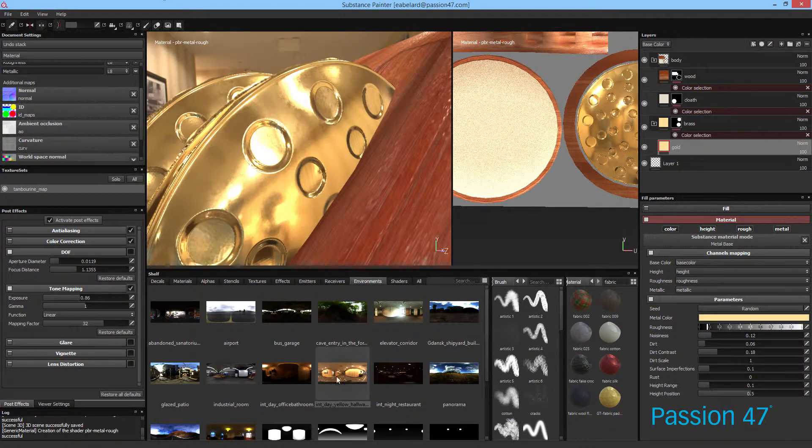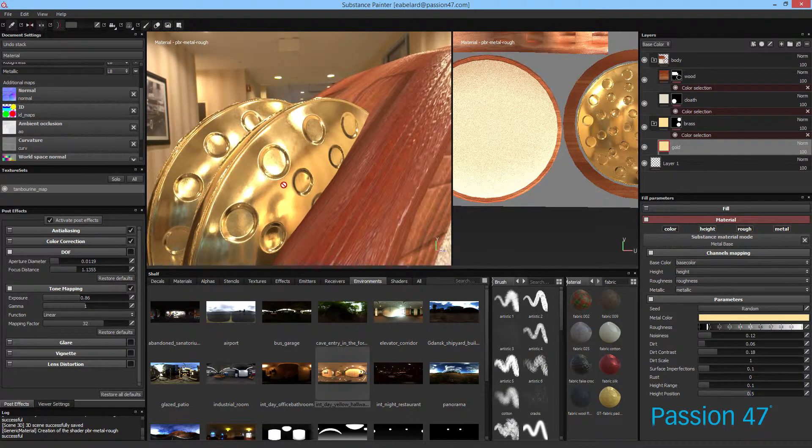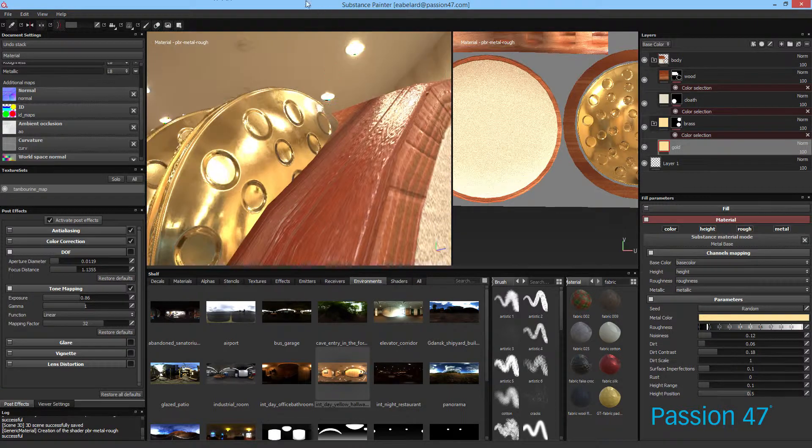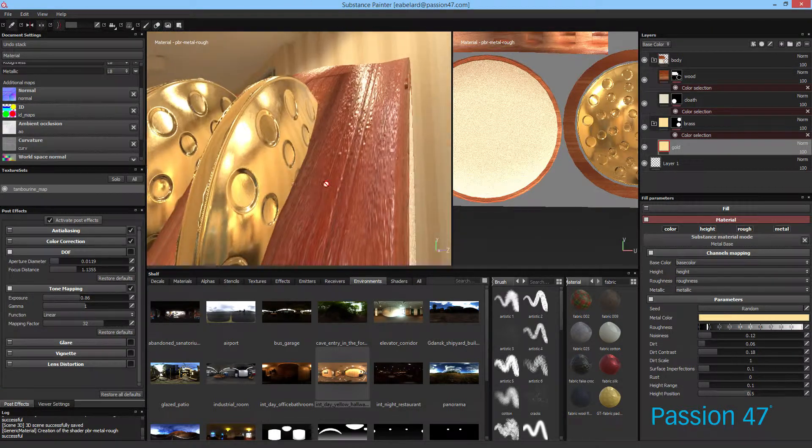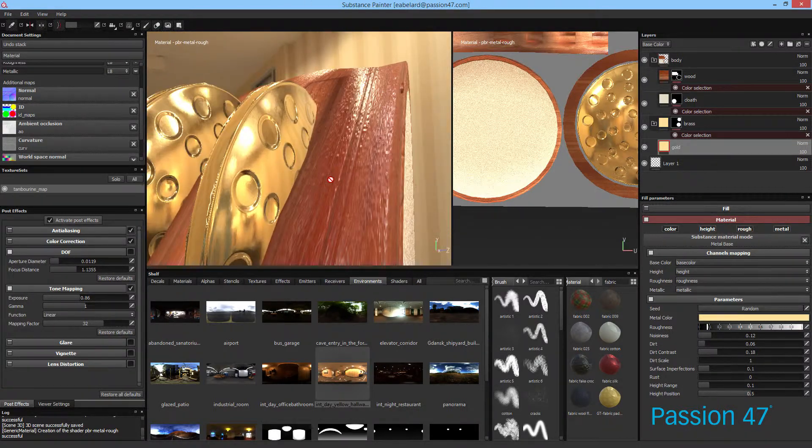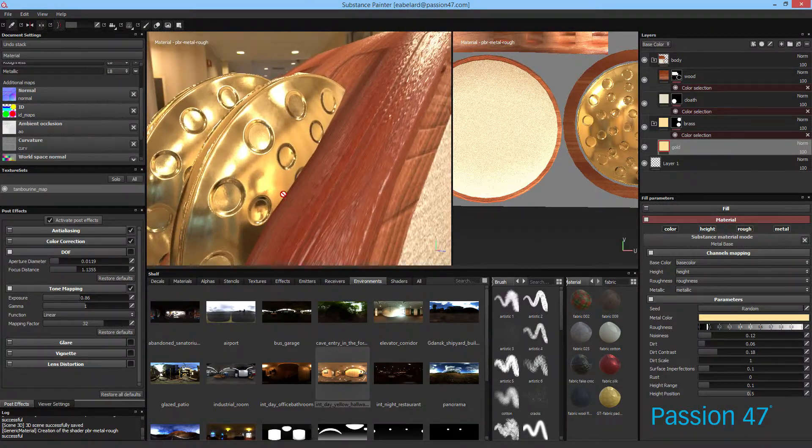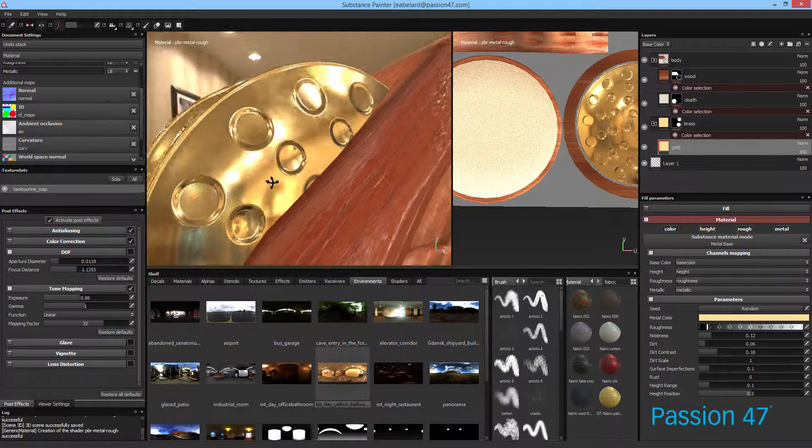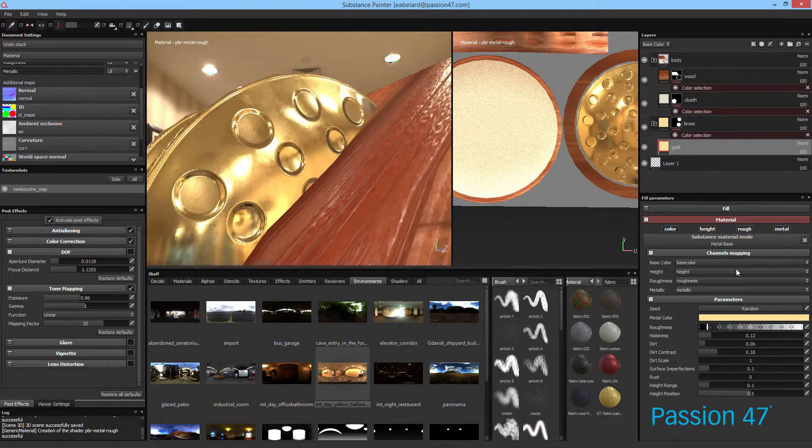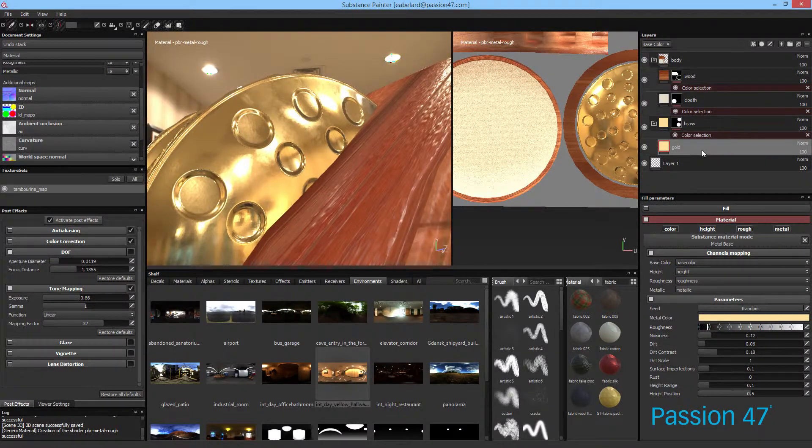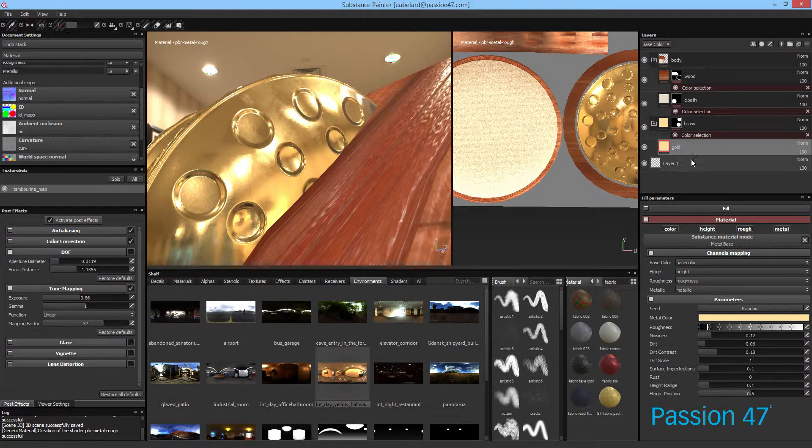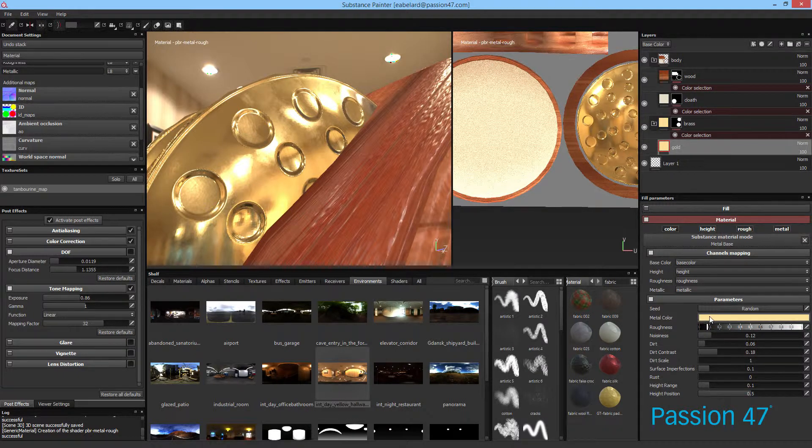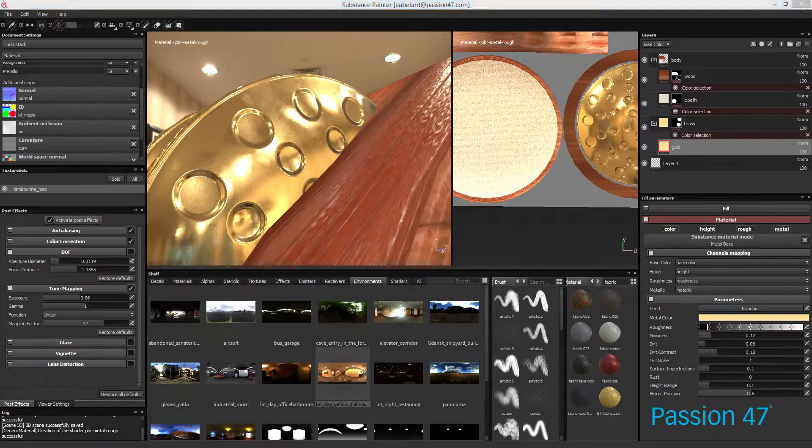And I'm going to use the same HDR in Marmoset Toolbag as well as Unity so that we'll always have the same exact mapping. So first thing we want to do is when I come to our fill layer, I've renamed it to gold, and the first thing we want to do is look at some of the settings.